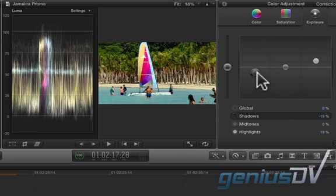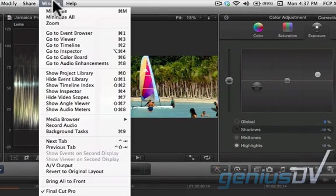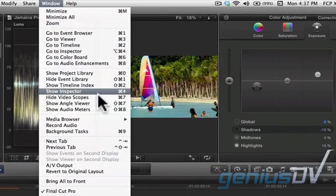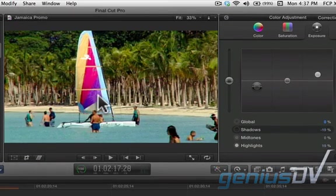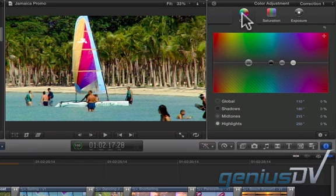Now that we've improved the exposure, navigate to the Window menu and hide the video scopes. Move back over to the top of the color board and click on the Color button.